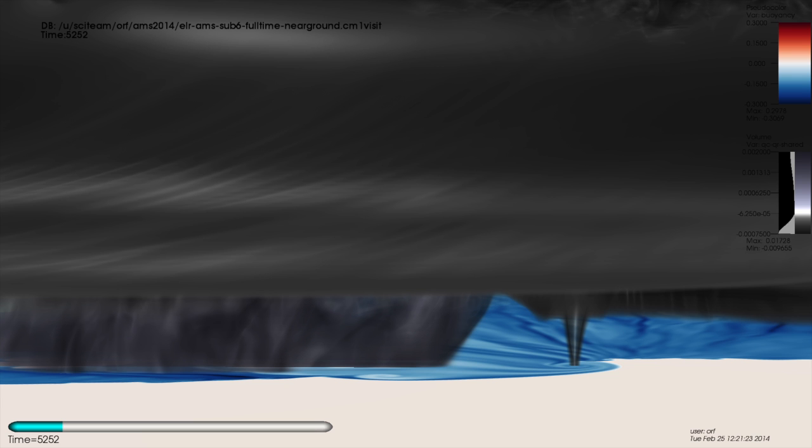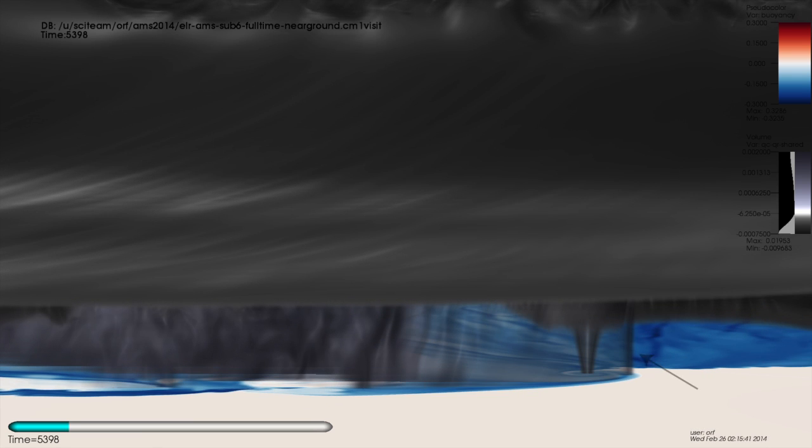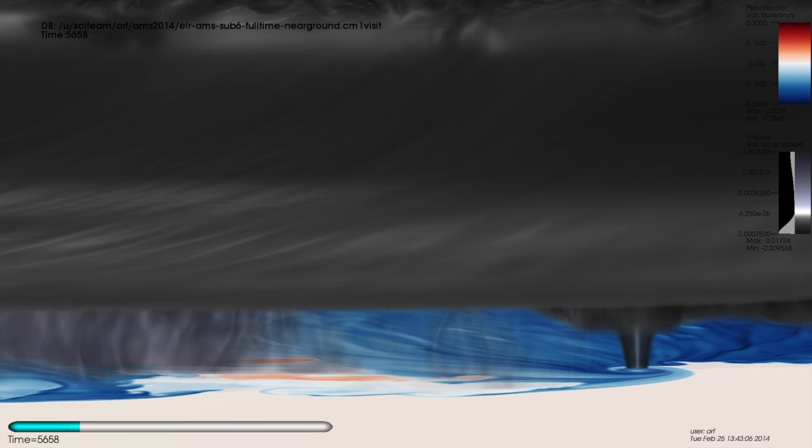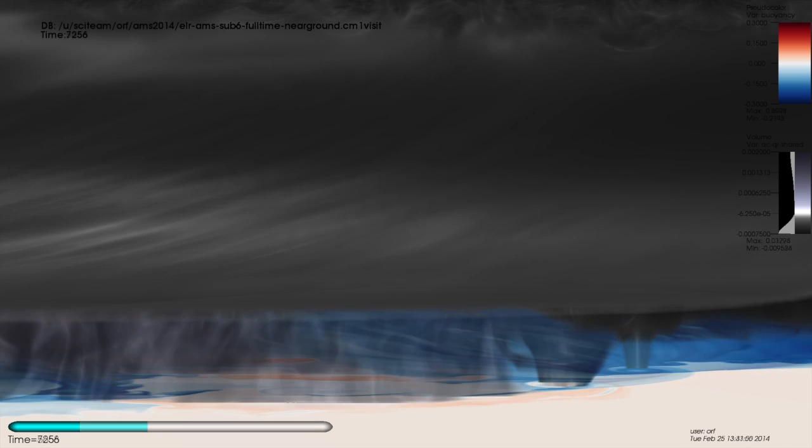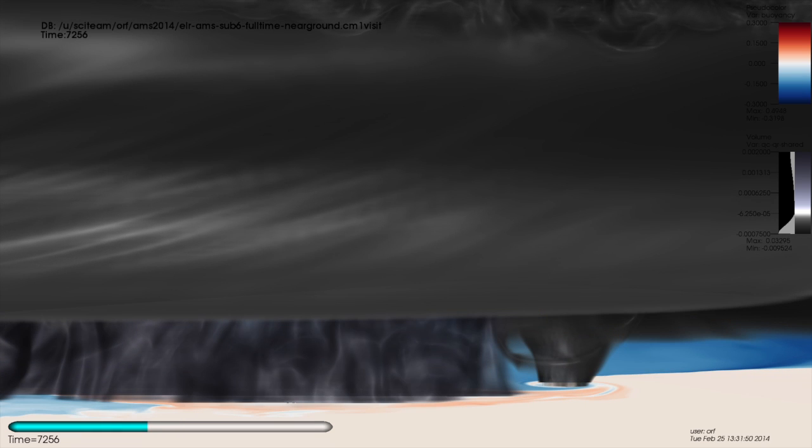The tornado strengthens as a burst of rain falls associated with the storm's rear-flank downdraft. A few minutes later, a thin rain curtain can be seen enshrouding the tornado. The tornado strengthens over time and becomes wider, taking on a wedge shape.